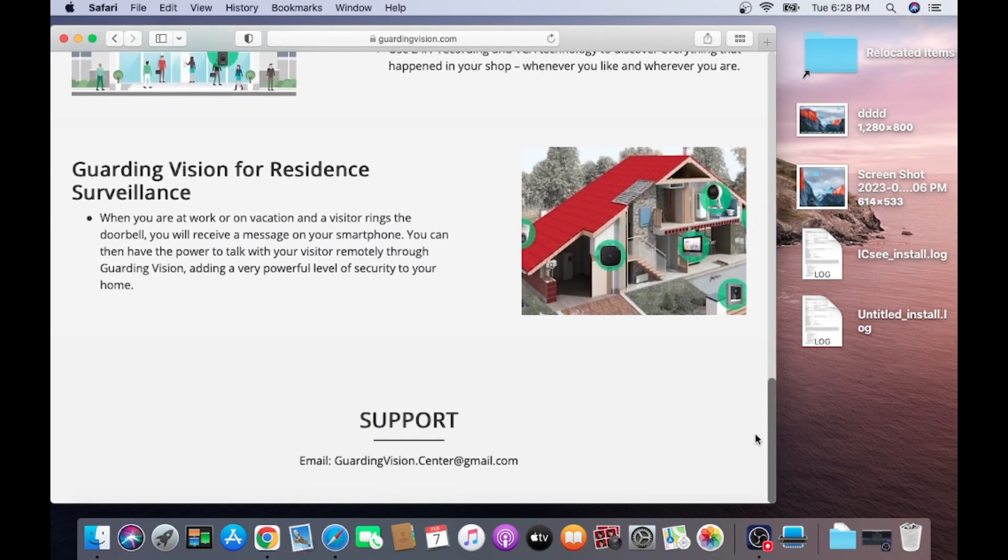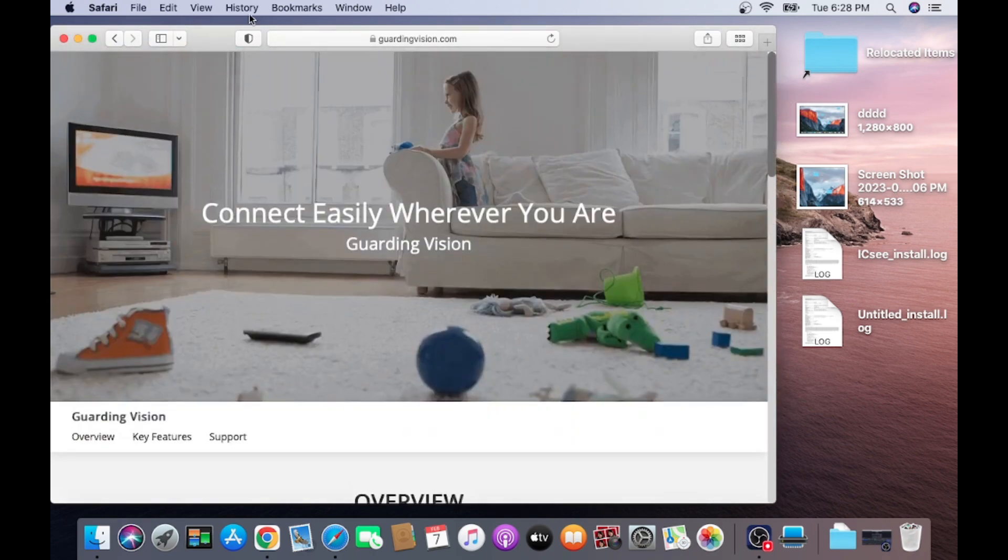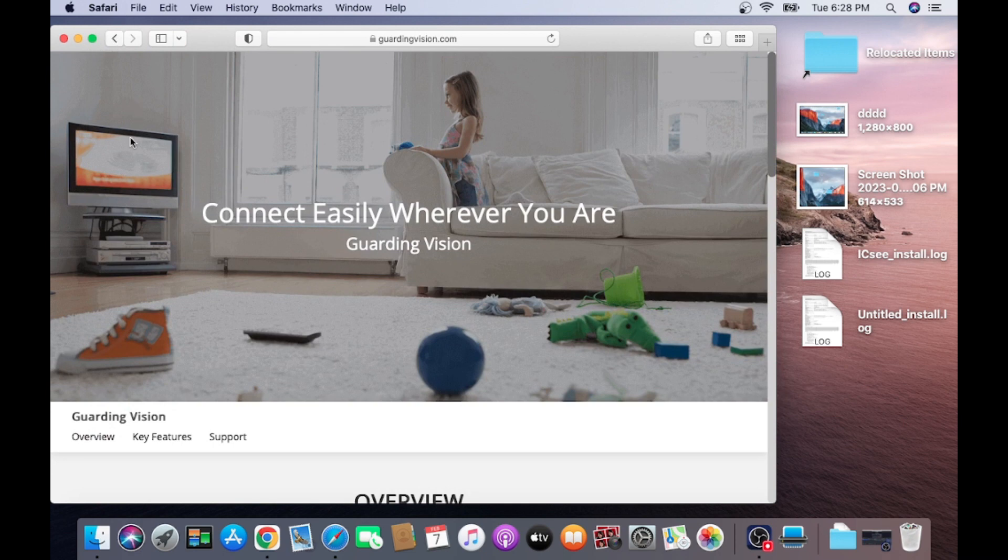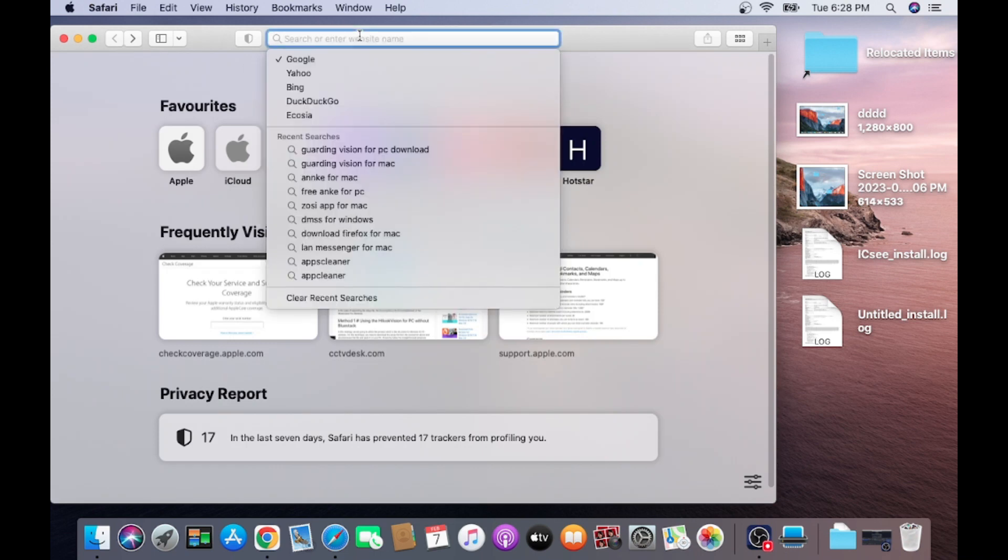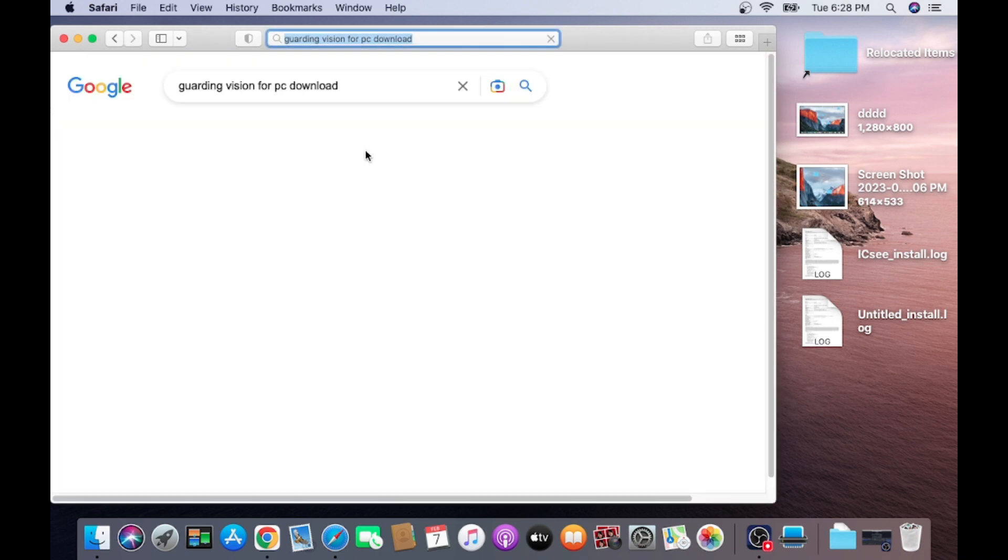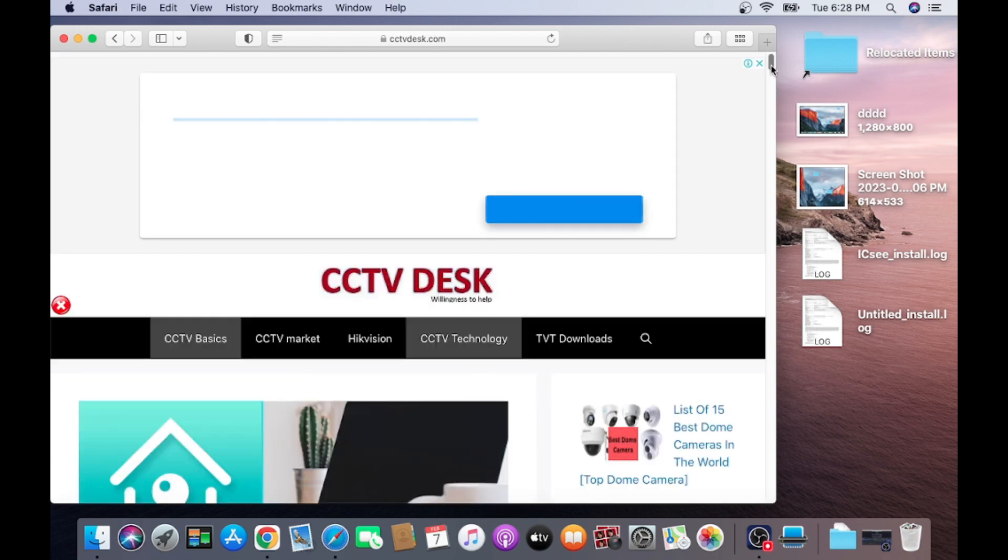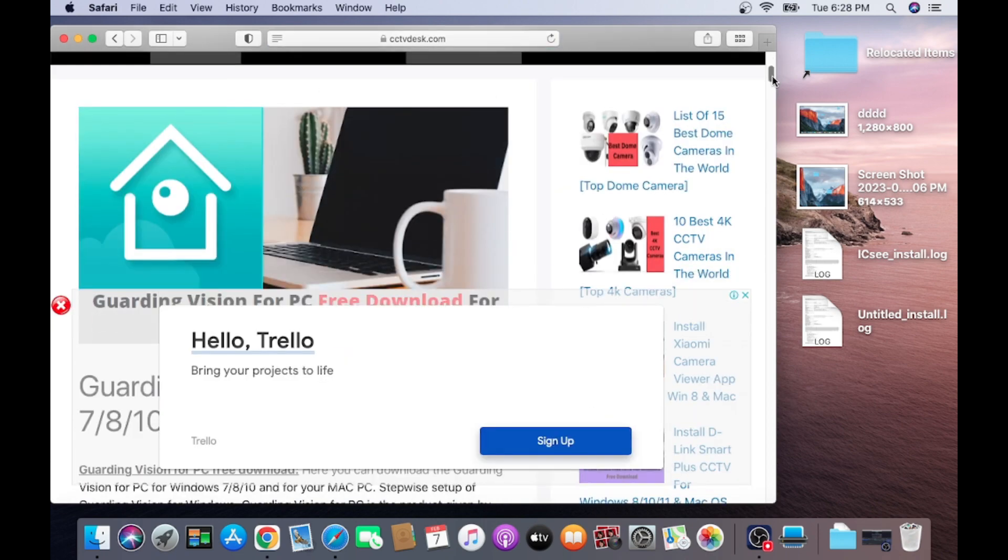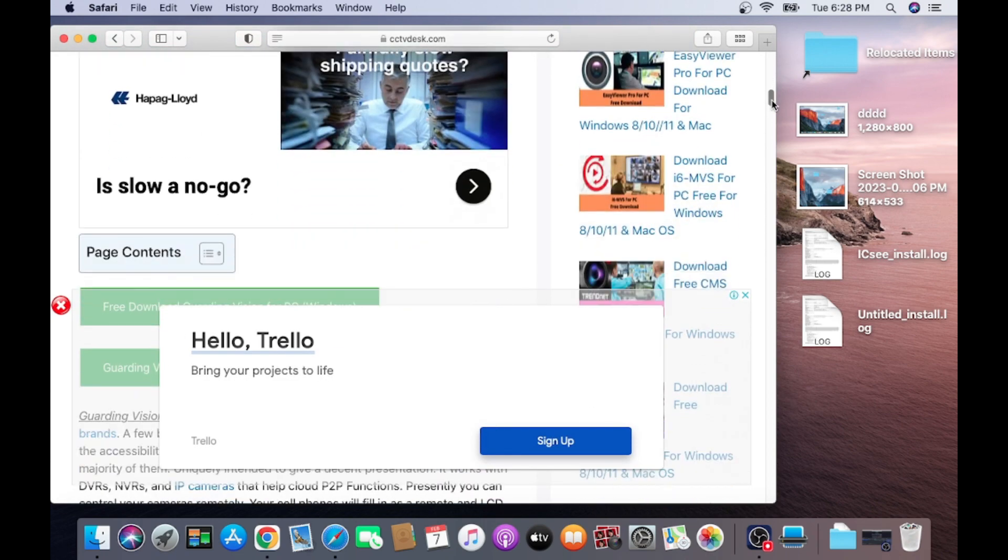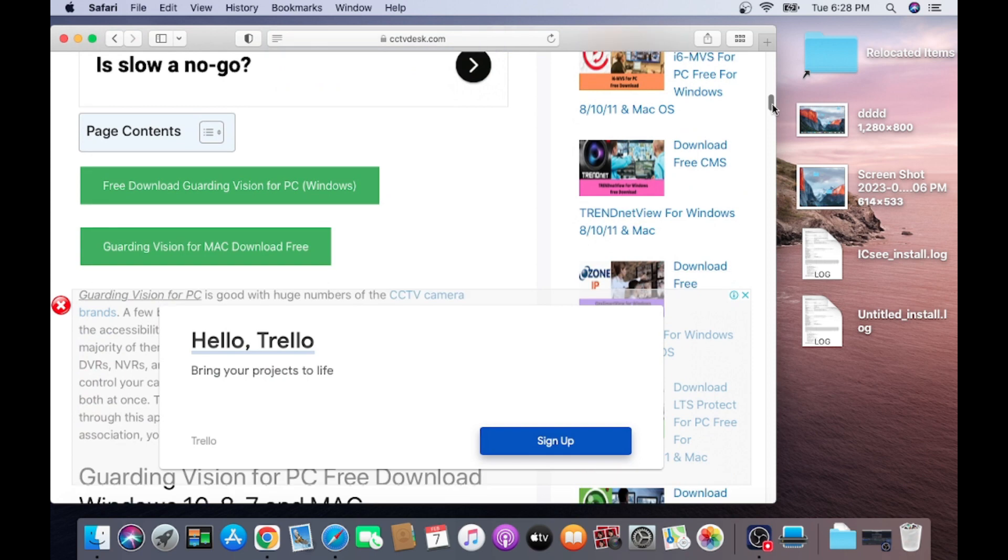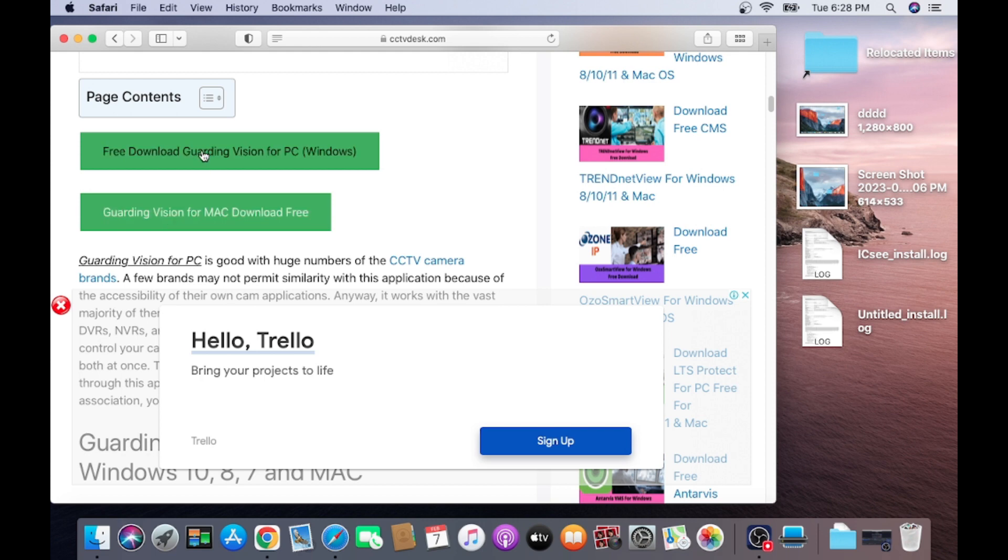Here you find that there is no download option. So one website is very popular, which is called CCTV desk. In this website you find every kind of software, download easily in a single click. So here it is, just click on this.